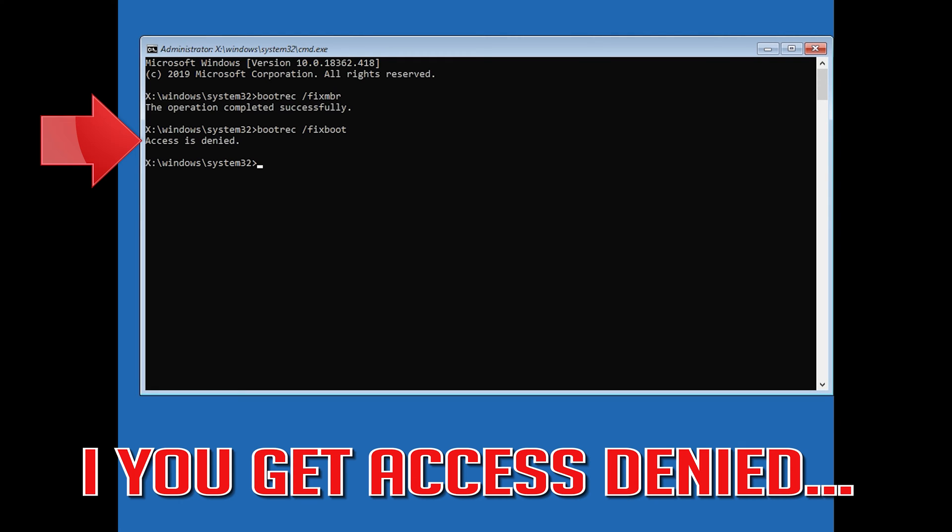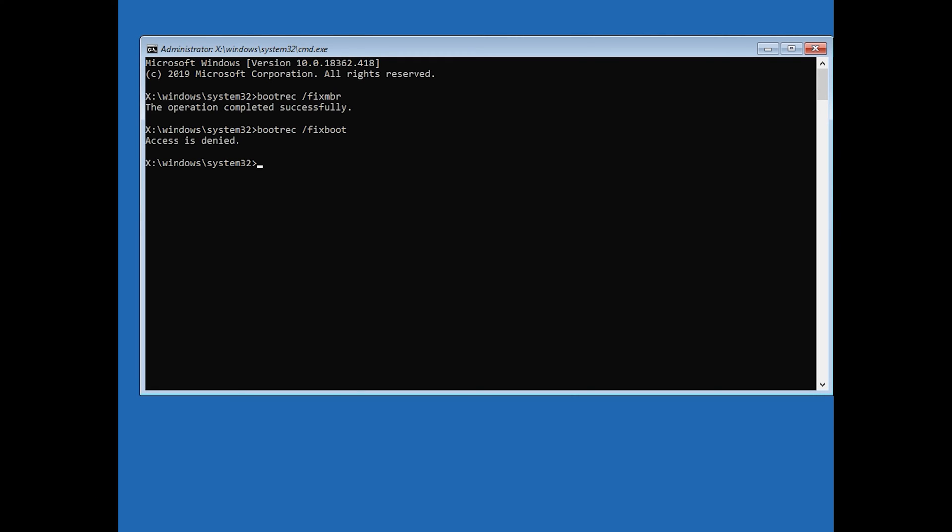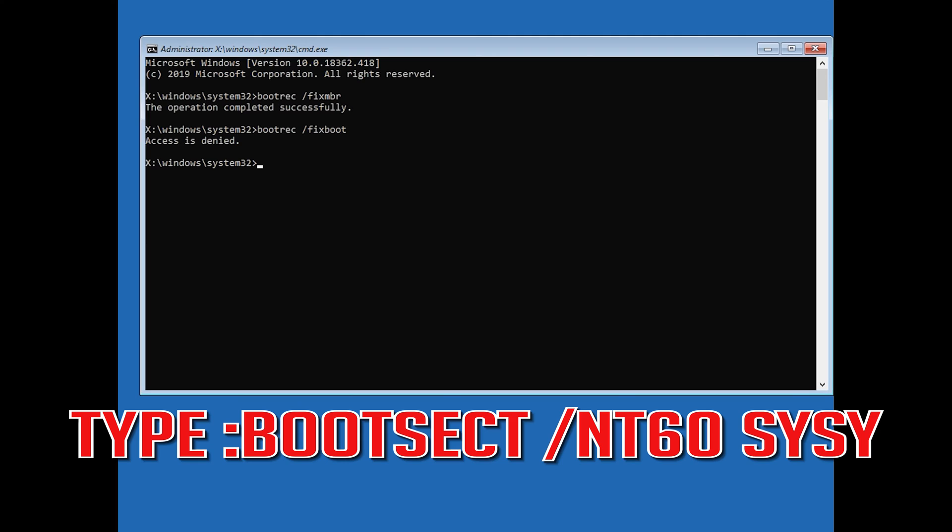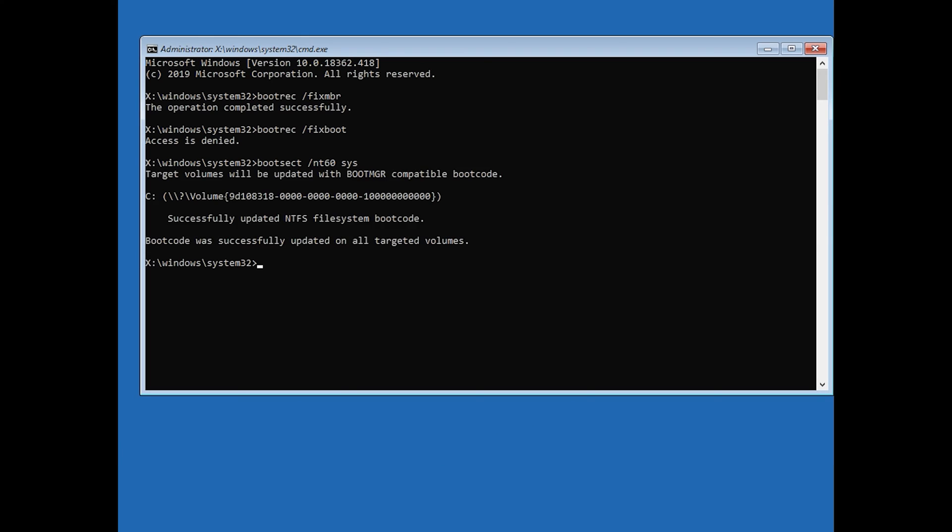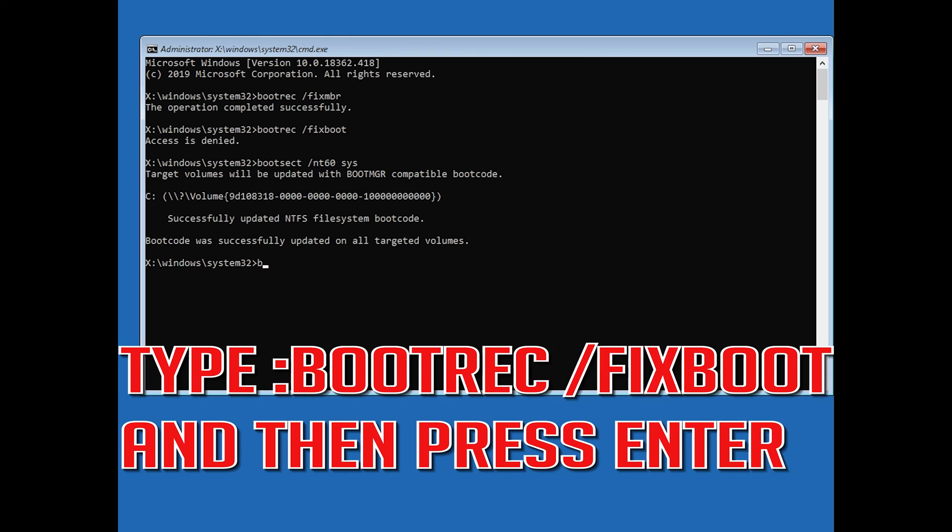If you get access denied, type the following command and then try again. Type bootrec /fixboot and then press Enter.